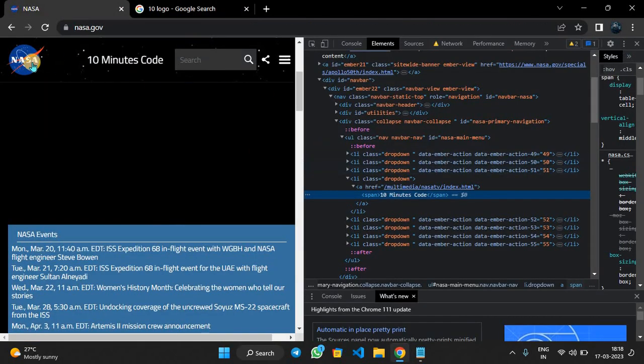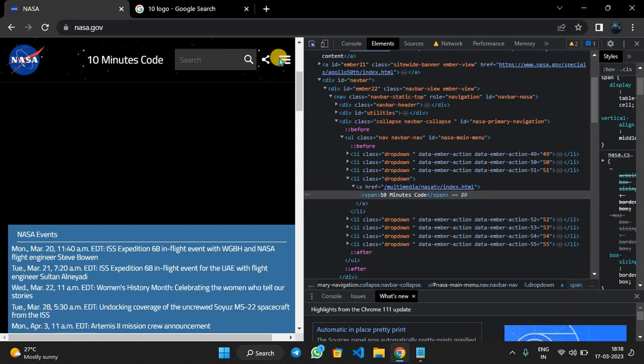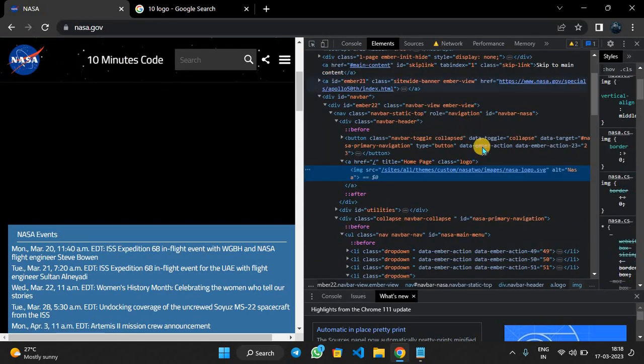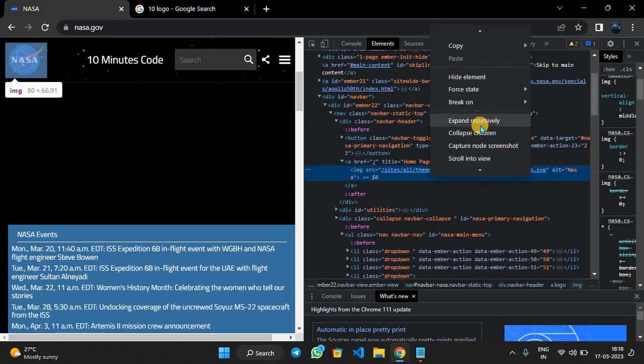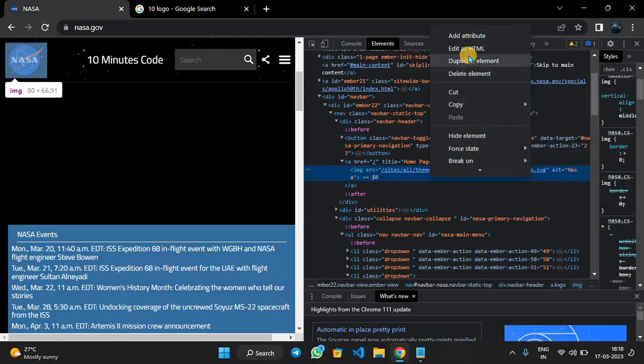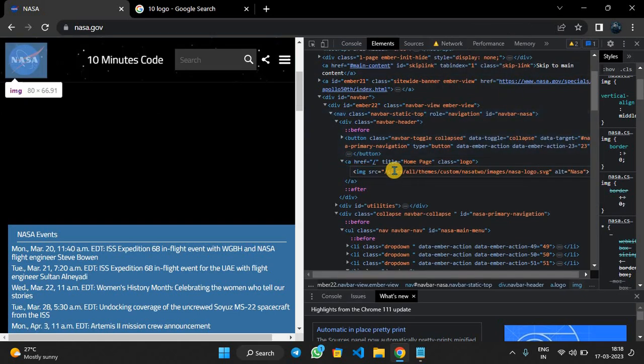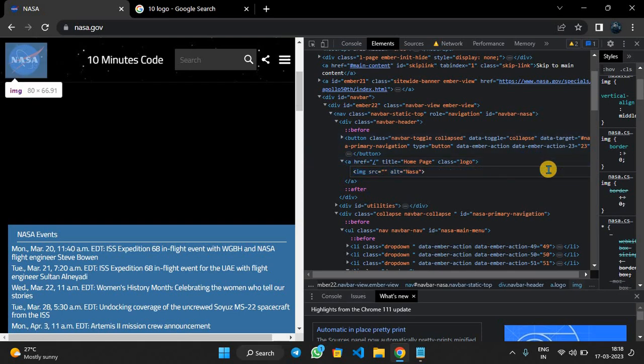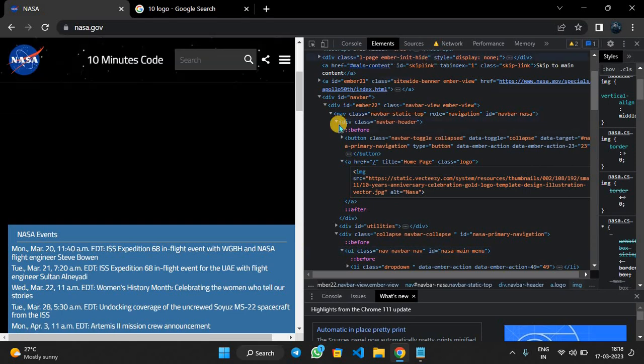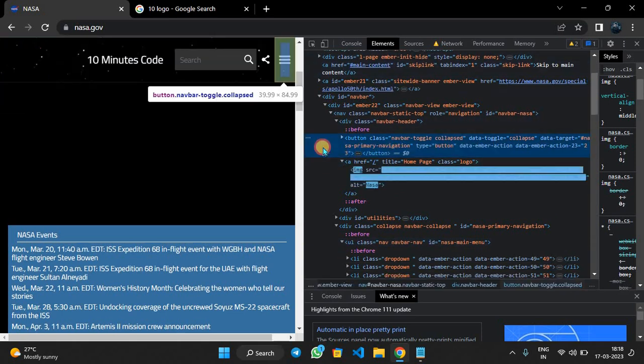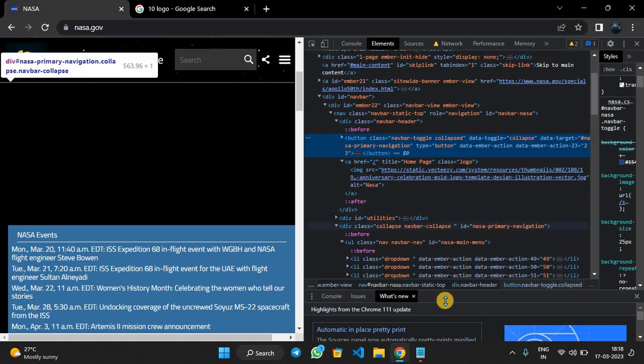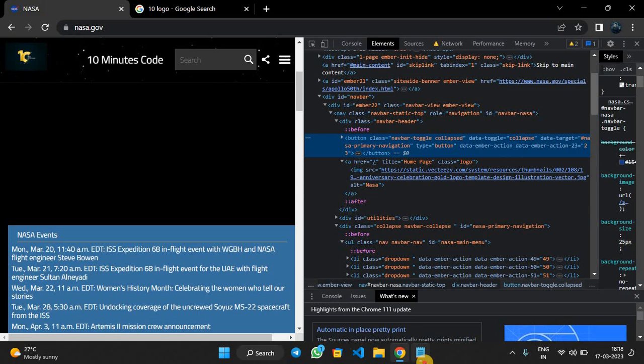In this, we will select this after clicking. Now we can edit this. Edit as HTML. Now you can see the src. We have to backspace it and enter your link. Now we can see our image here. This is simple.